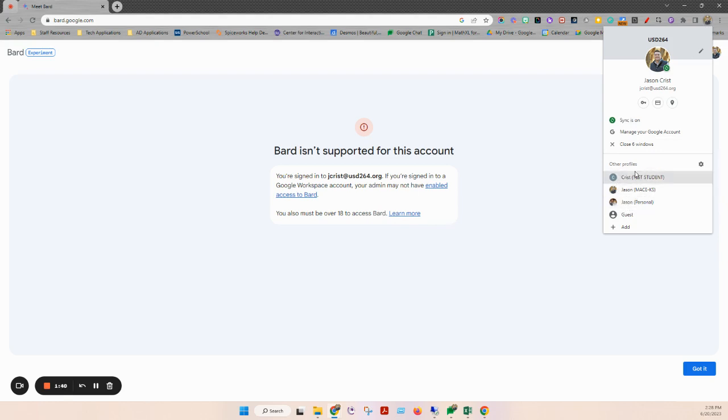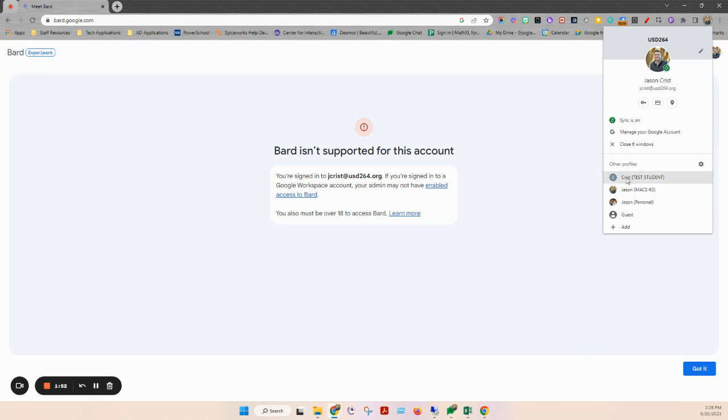If you don't have another profile added at this point, you can simply click add, and you can sign into any other Gmail service or Gmail account that you have. And that will add it to this list here and allow you to toggle back and forth between the two.